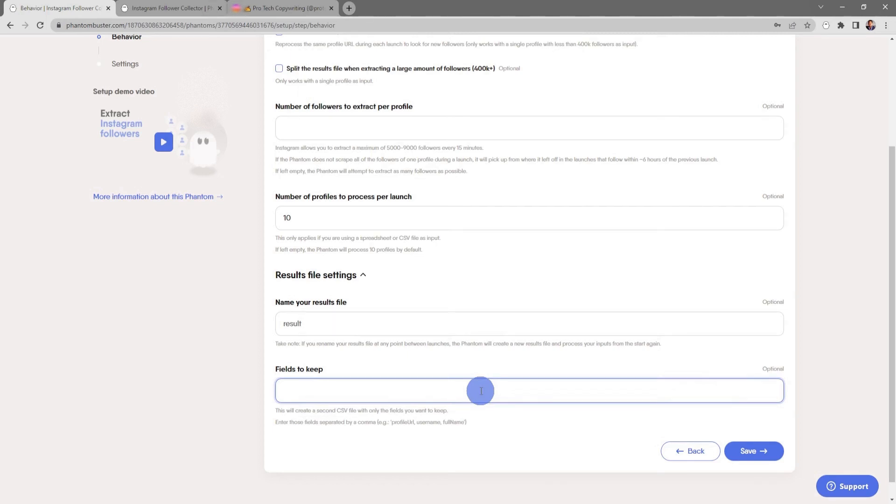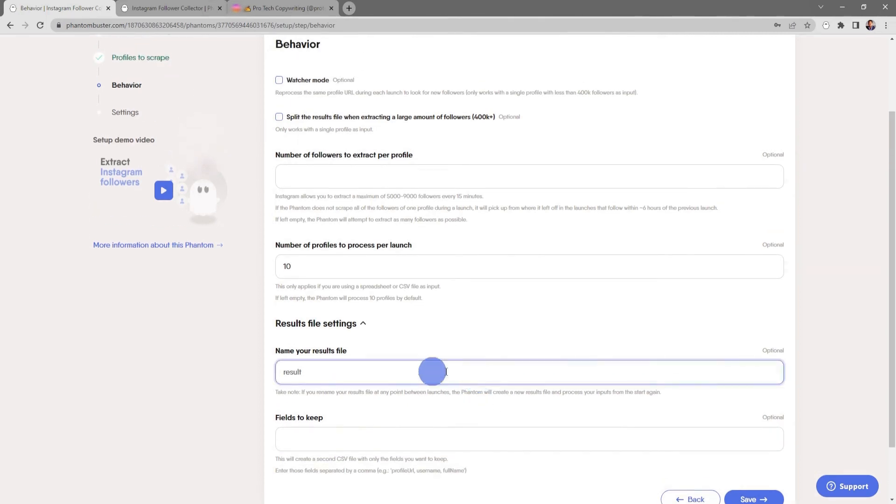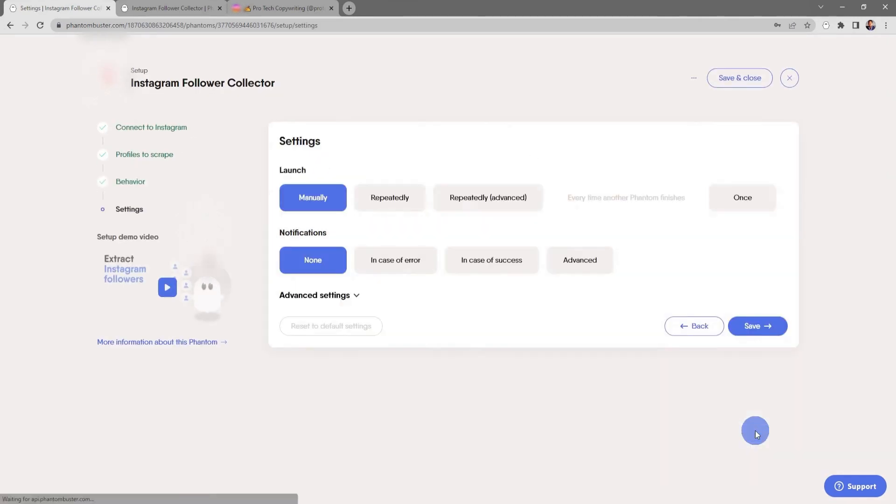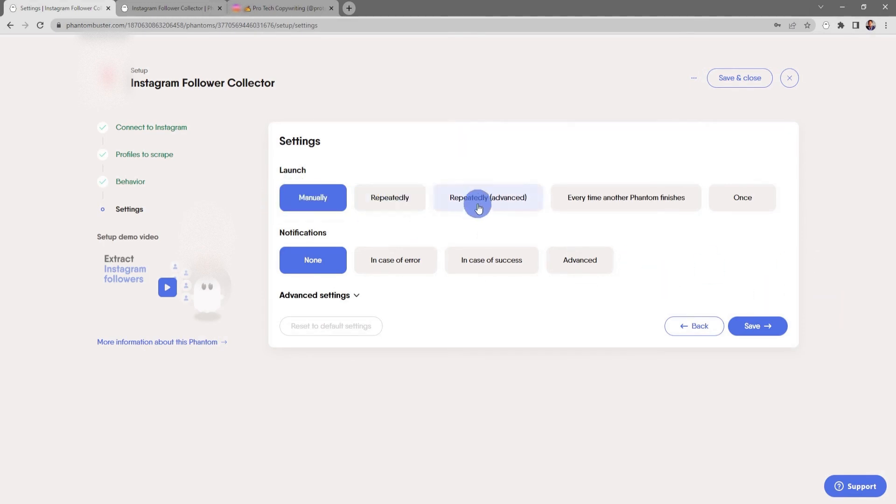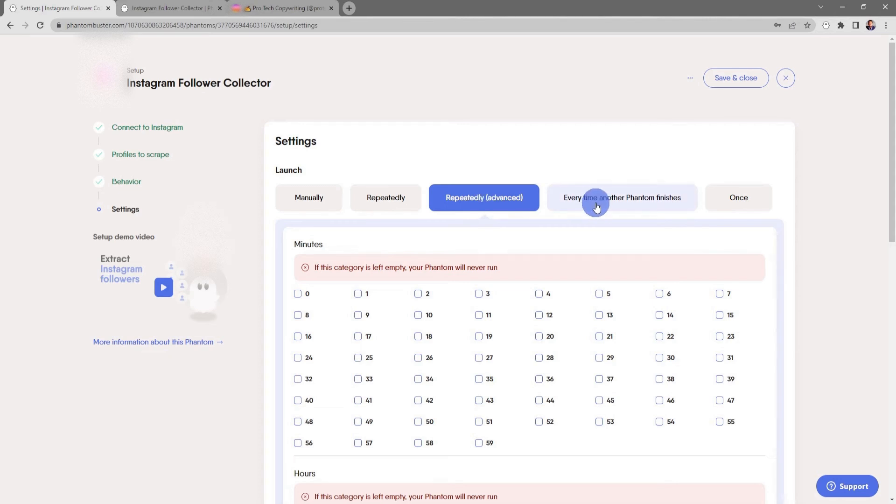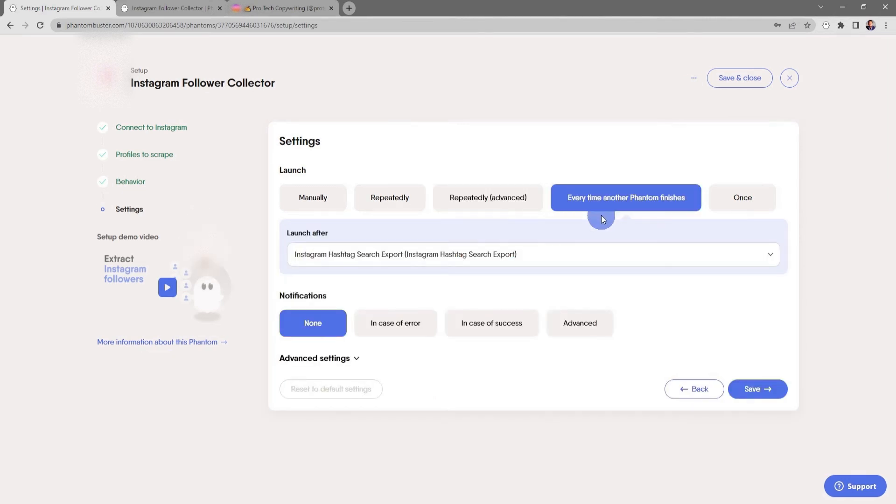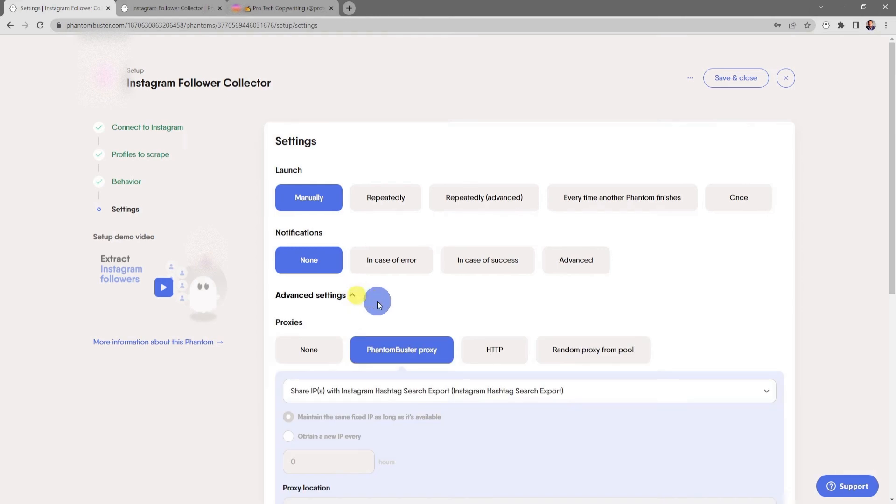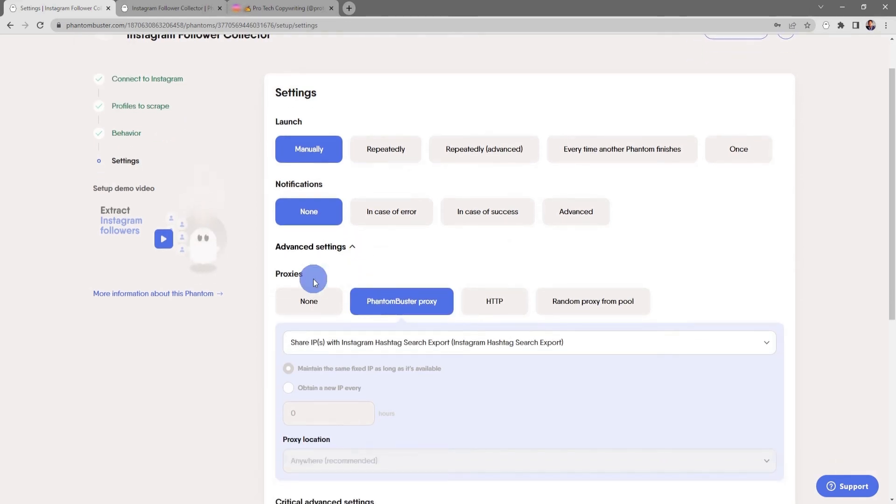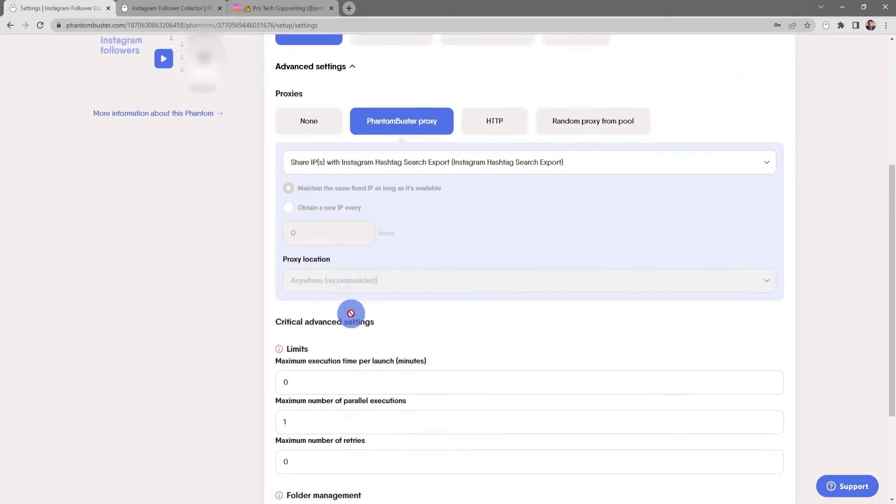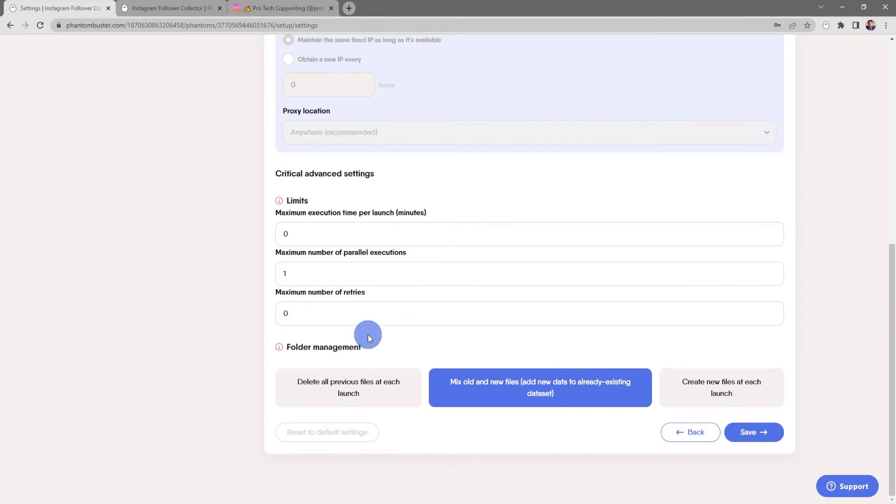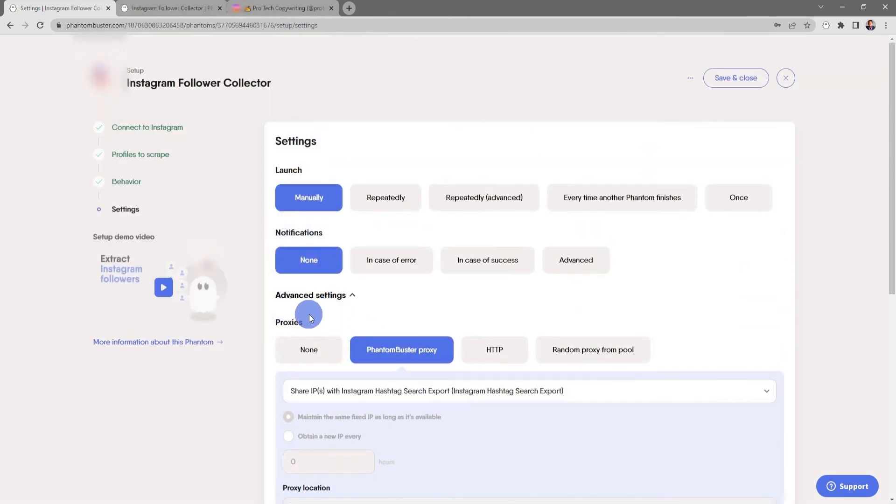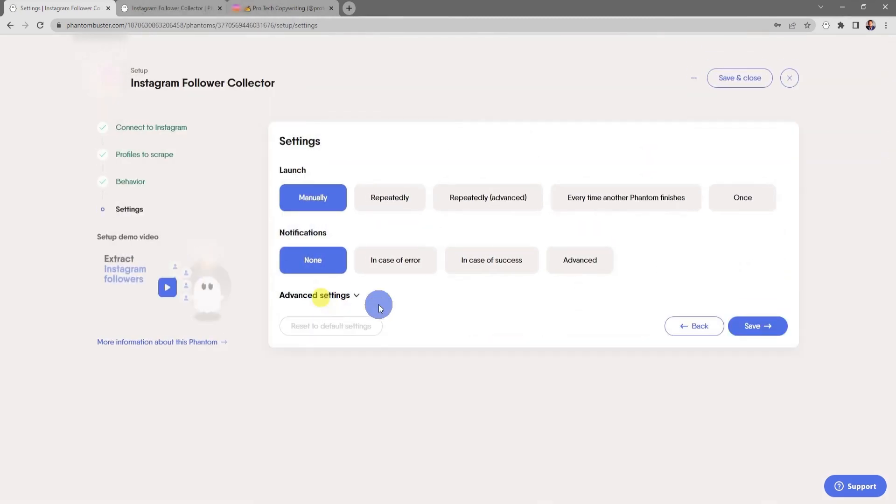For now, everything looks good, so I'm going to close this and click Save. Here's where you choose your launch settings. You can choose to launch manually, repeatedly with advanced settings, every time another phantom finishes, or just to launch this once. For now, I'm just going to leave it as manual. There's also some notification settings and advanced settings for proxies, other critical advanced settings, and folder management. For now, everything looks good here. I'm going to choose no notifications and click Save.